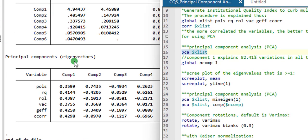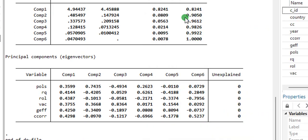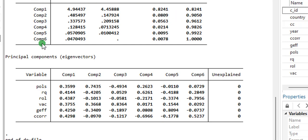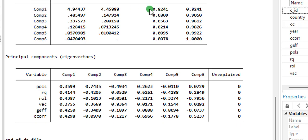We have six components, components one to six, as you can see right here. Component one has the highest eigenvalue of 4.944, capturing 0.8241 of the proportion, while the lowest component is component six with 0.047.